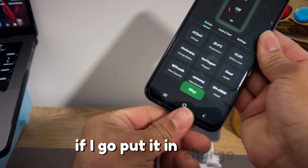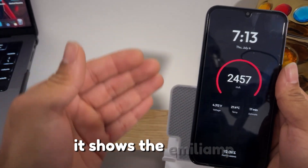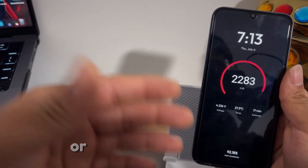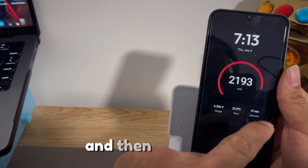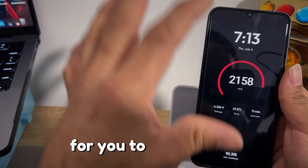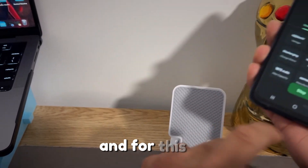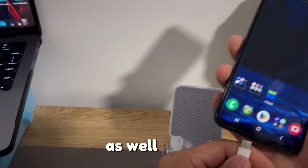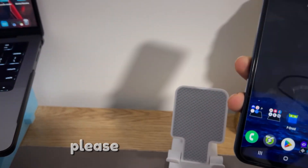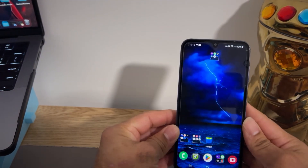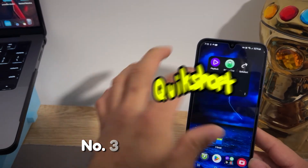Once the charger gets connected, you can see it shows the milliamps — meaning how much power your power brick is pushing through your device. You can see the voltage, the temperature, and how long it's going to take to fully charge your device. You can close the app and it will run in the background, triggering automatically when you plug in. Please make sure your device supports always-on display, otherwise it will drain more battery.